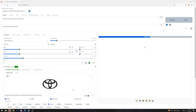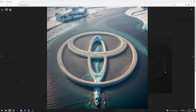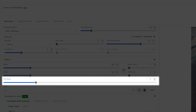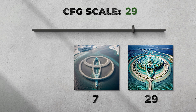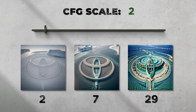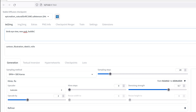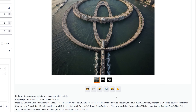Set the control weight to 1.25, choose Resize and Fill, then generate — and there's our first logo transformation. A quick tip: if you want variation, try adjusting the CFG value. The default of 7 is usually best; increasing it introduces more creativity but go too high and the logo gets lost in the art, while going too low retains the logo but makes the image less creative. I typically stay between 7 and 12. Let's try one more with an urban setting — and that one looks great too.